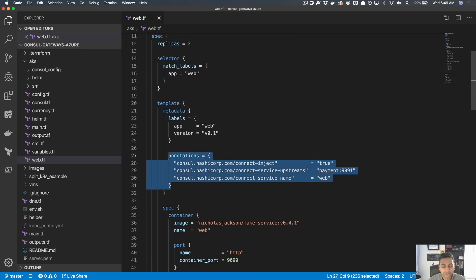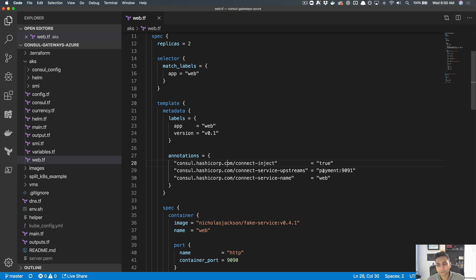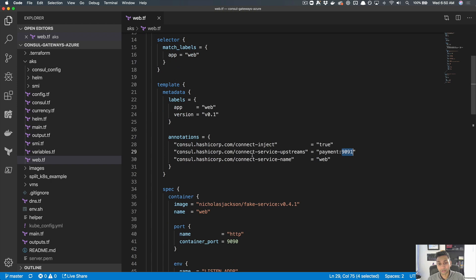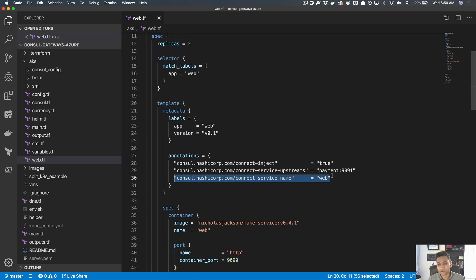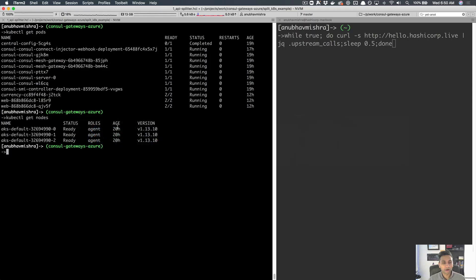The main thing here are these annotations. Consul, when installed using the Consul Helm chart, installs a Consul sidecar injector that injects a sidecar — in this case Envoy — which handles service-to-service communication and request routing. All you have to do in your Kubernetes deployments is add 'connect-inject: true'. In this case, I'm providing an upstream called 'payment'. I'm not providing an IP address; I'm just providing a logical name of the service, 'payments', along with a port for local access. The service name here is 'web'.